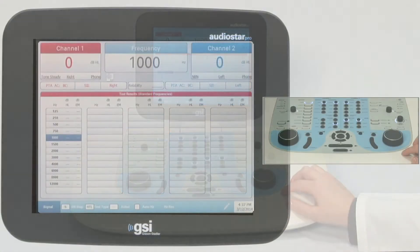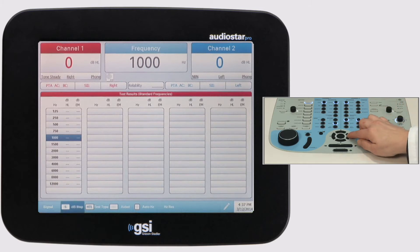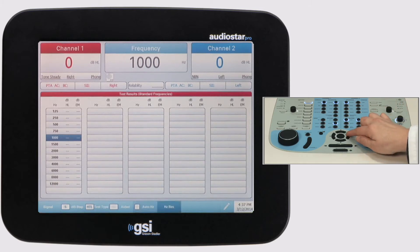A frequency table will appear with the standard test frequencies. Using the navigation panel or a mouse, select the high-res icon to display the frequency resolution options.